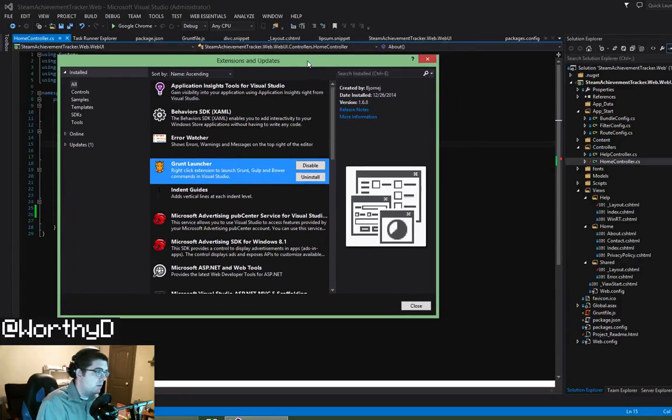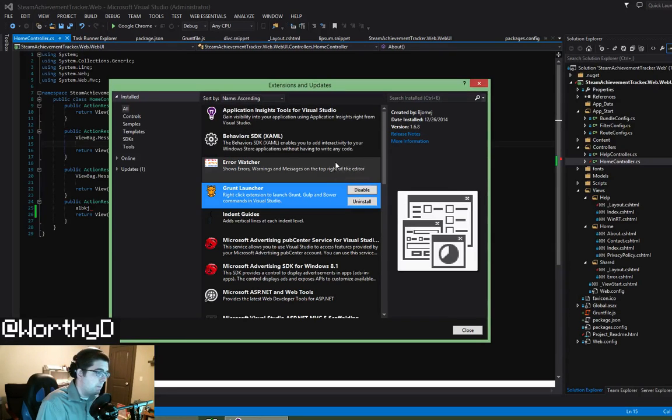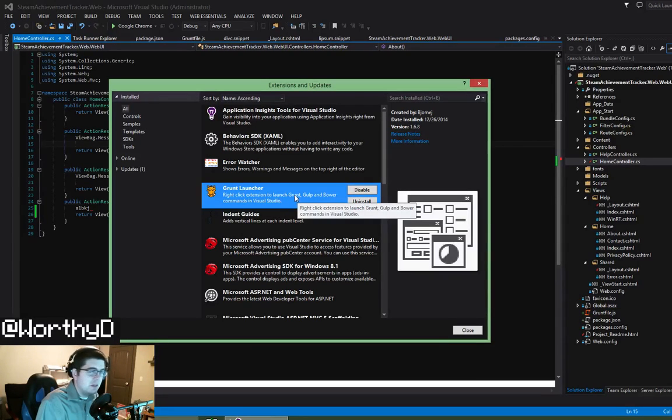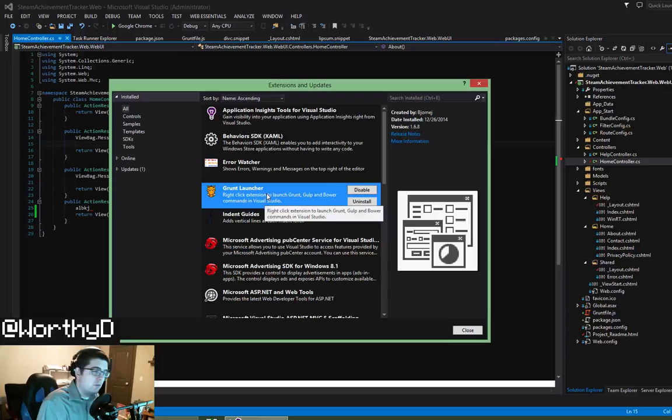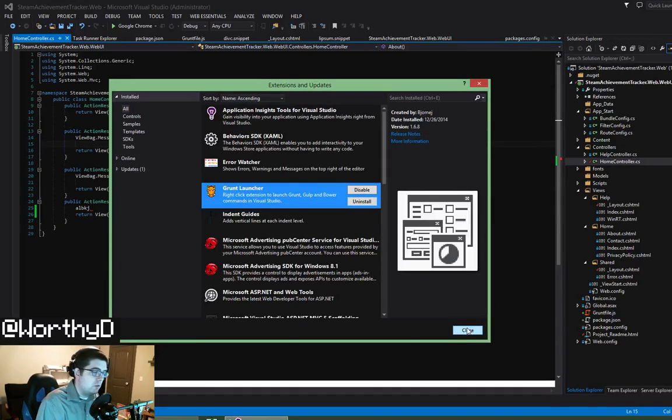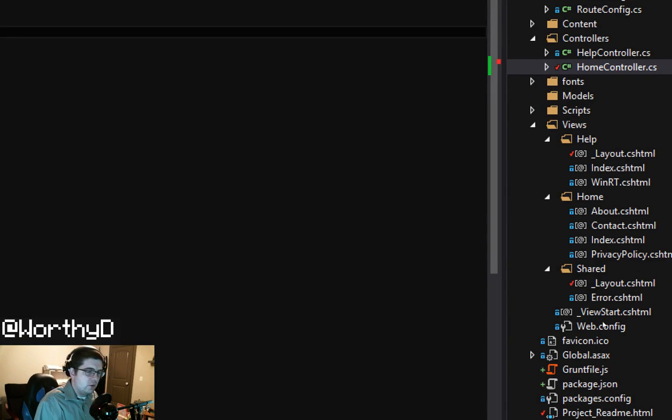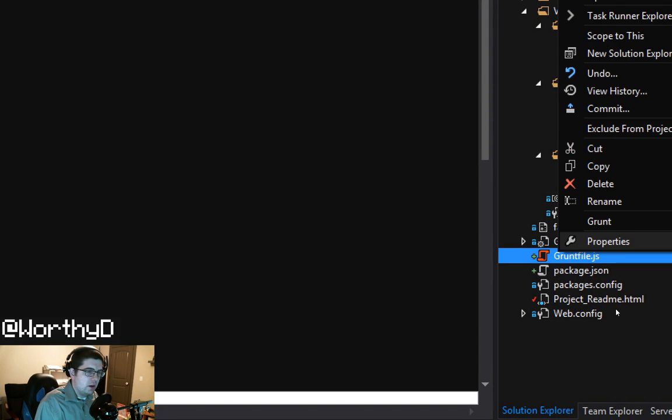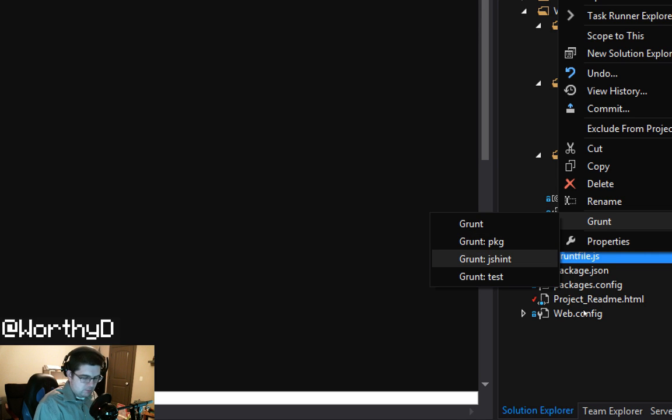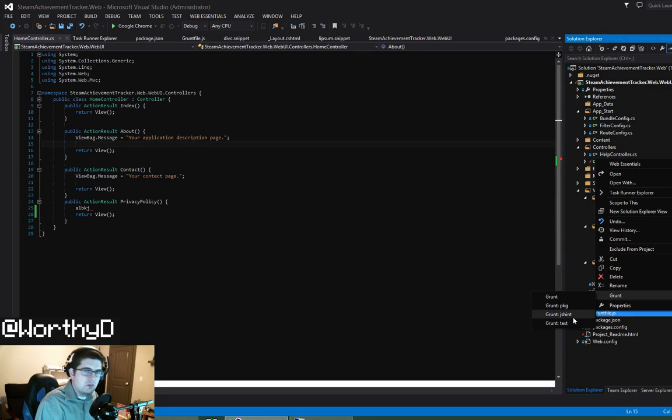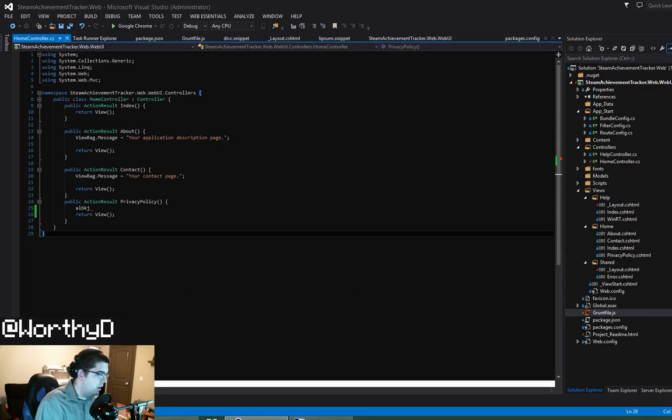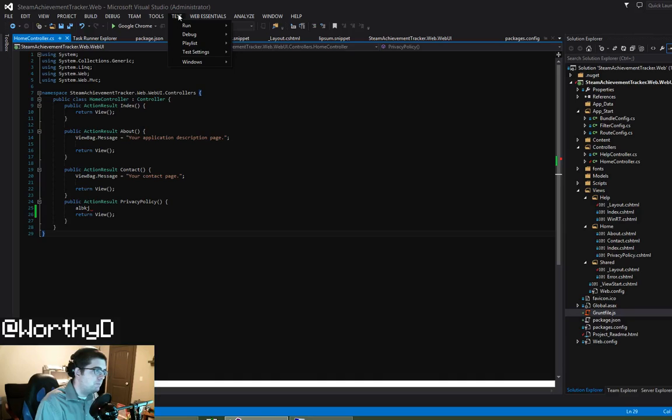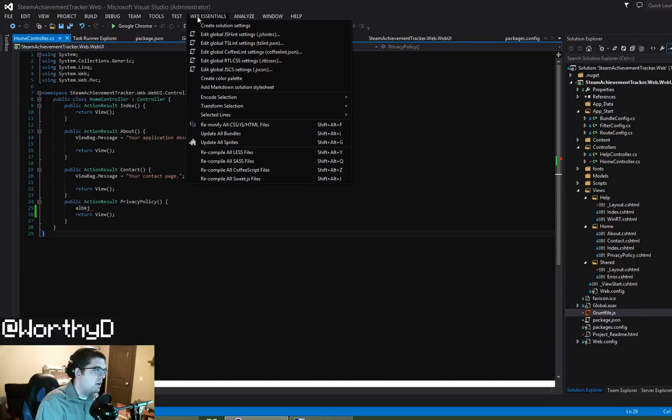The second one that I have that isn't installed by default is Grunt Launcher, and what this does is it's a great tool that I believe is probably going to be included in the 2015 edition that adds Grunt compatibility into Visual Studio. So if I right click on my Grunt file, or inside the solution I get a Grunt context menu inside of it. So I can run my Grunt tasks here. It's a nice tool if you are using Grunt inside of your Visual Studio projects and don't feel like using the command line all the time.